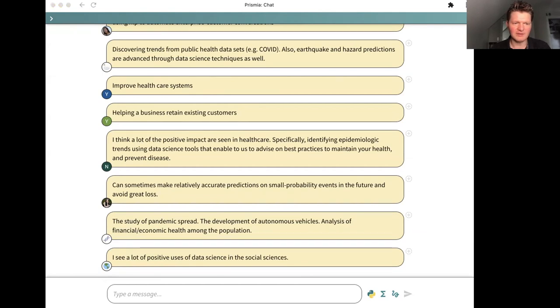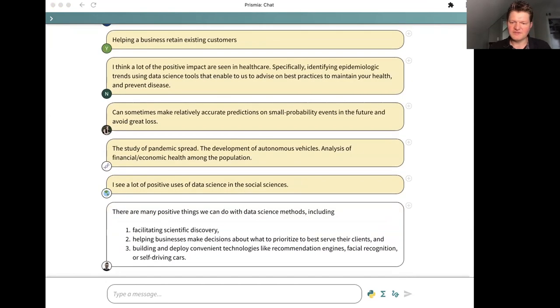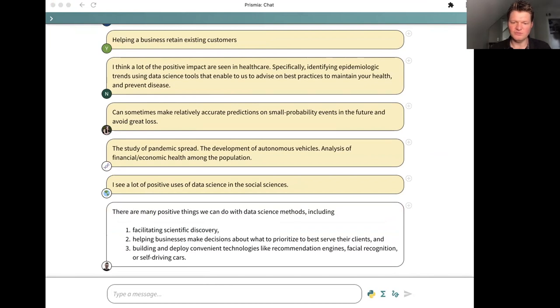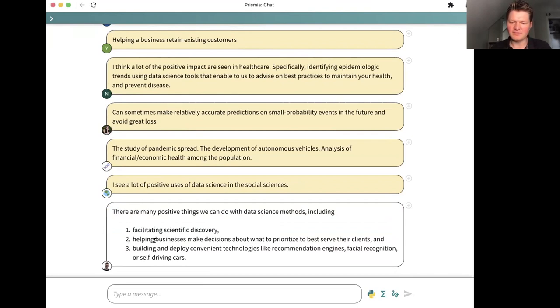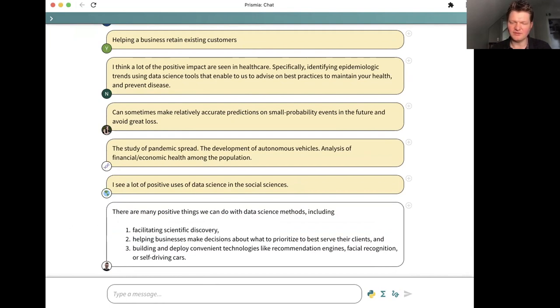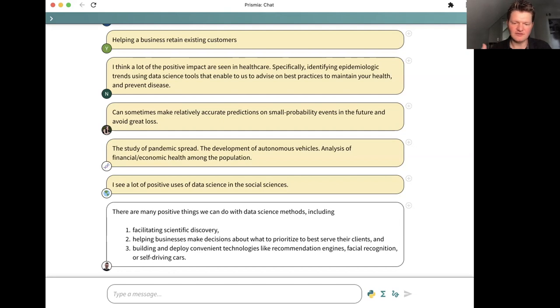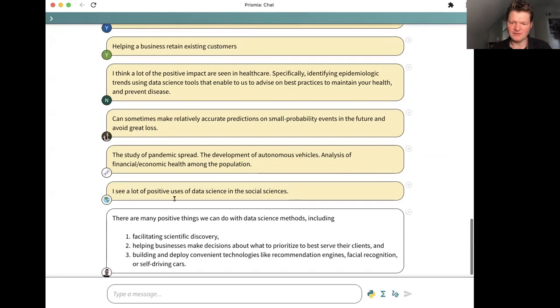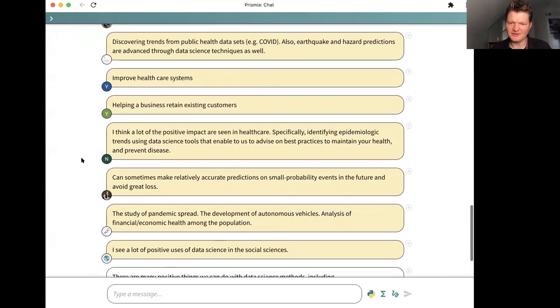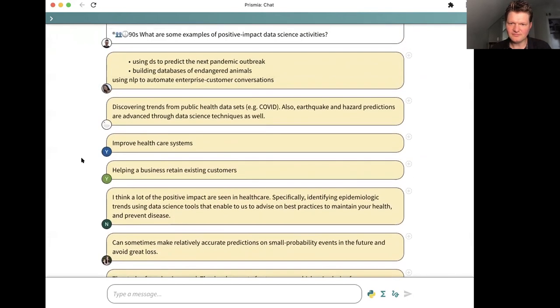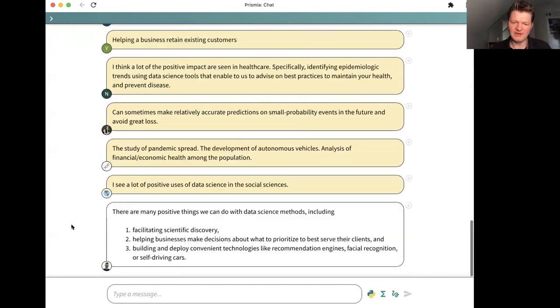There's a couple people talking about chatbots here, NLP for enterprise customer conversations, identifying which customers you want to spend the most resources on helping to retain. A lot of similar trends with healthcare. Economic health is something that I think hadn't come up before. If you study economic data, you can figure things out about how policies affect people's economic well-being. Also positive uses of data science in the social sciences. I'll list the ones that I have prepared as well: facilitating scientific discovery, helping businesses prioritize and make decisions, deploying convenient technologies like recommendation engines, facial recognition technology or self-driving cars.